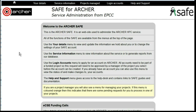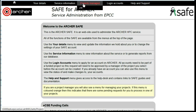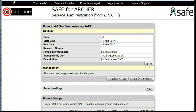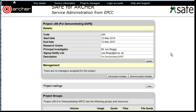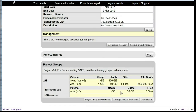Setting a Project Subgroup Manager. Under Project Manage, select the project. Scroll down to Project Group Administration.